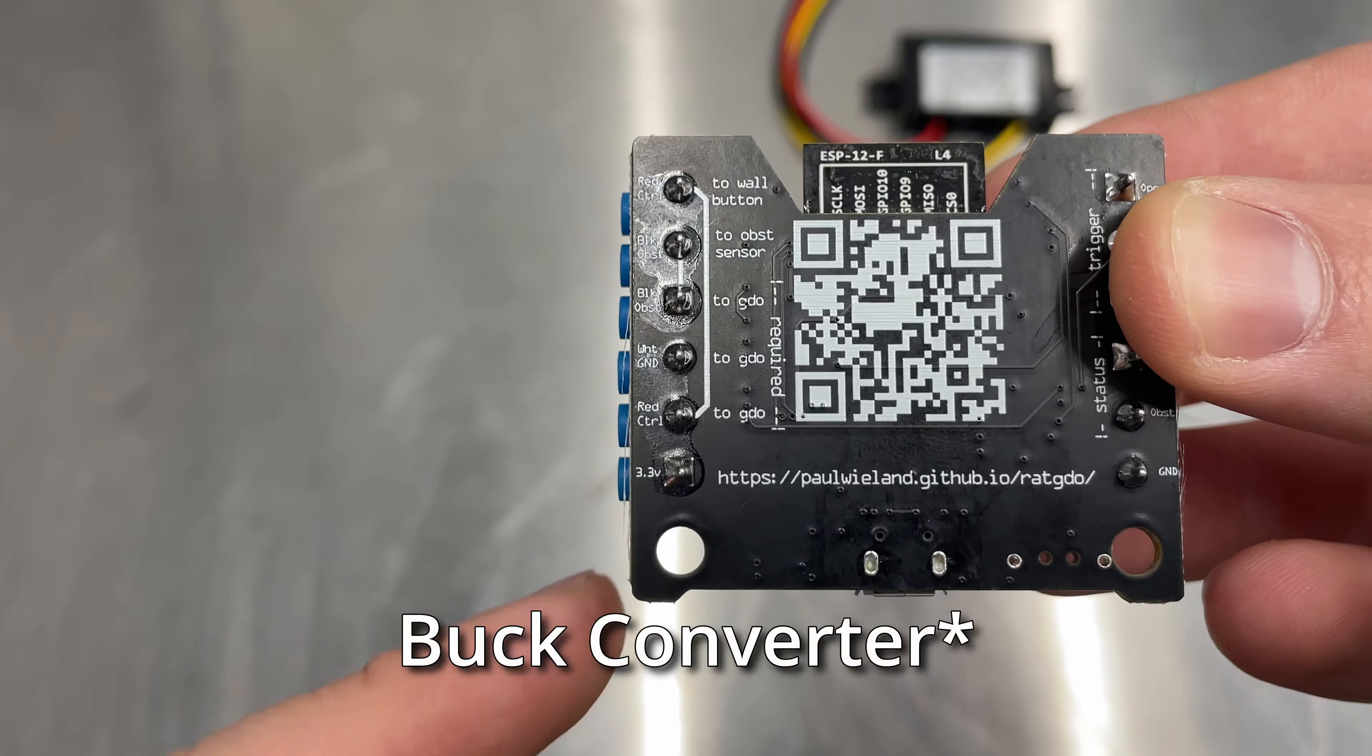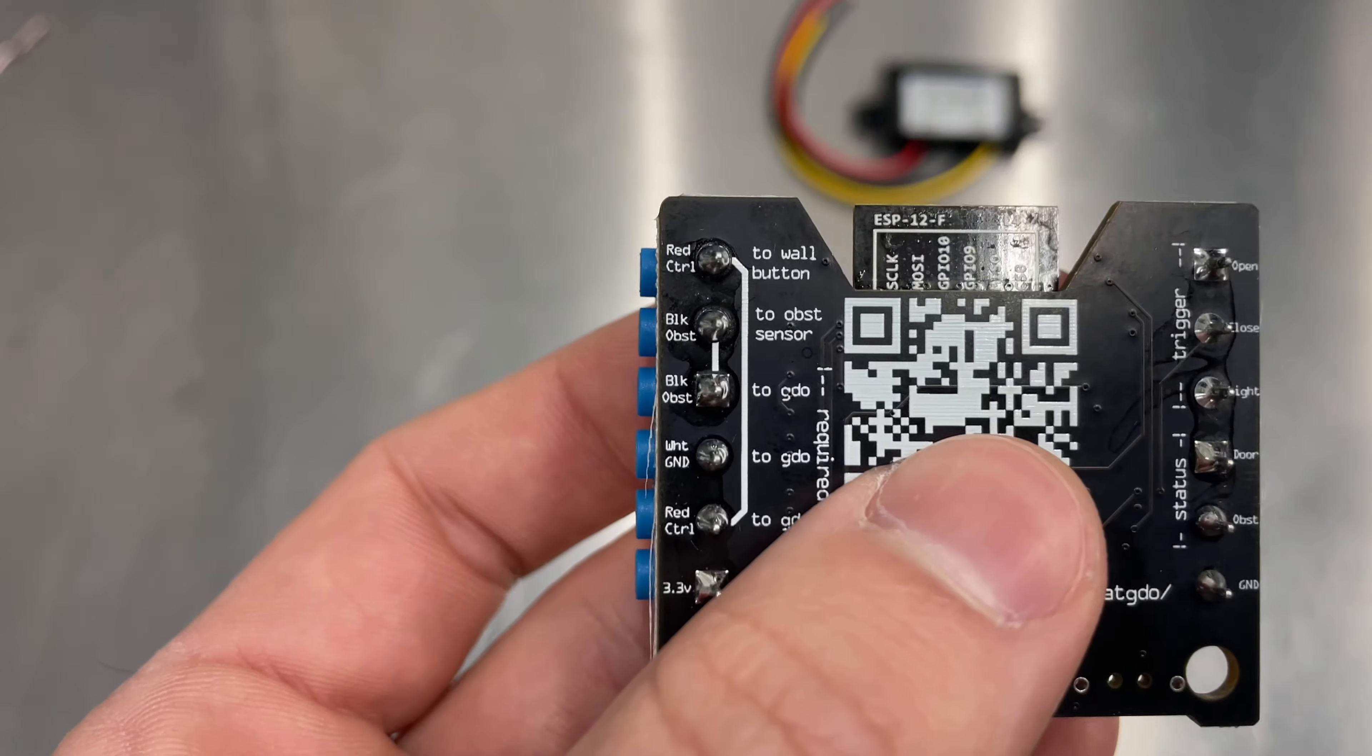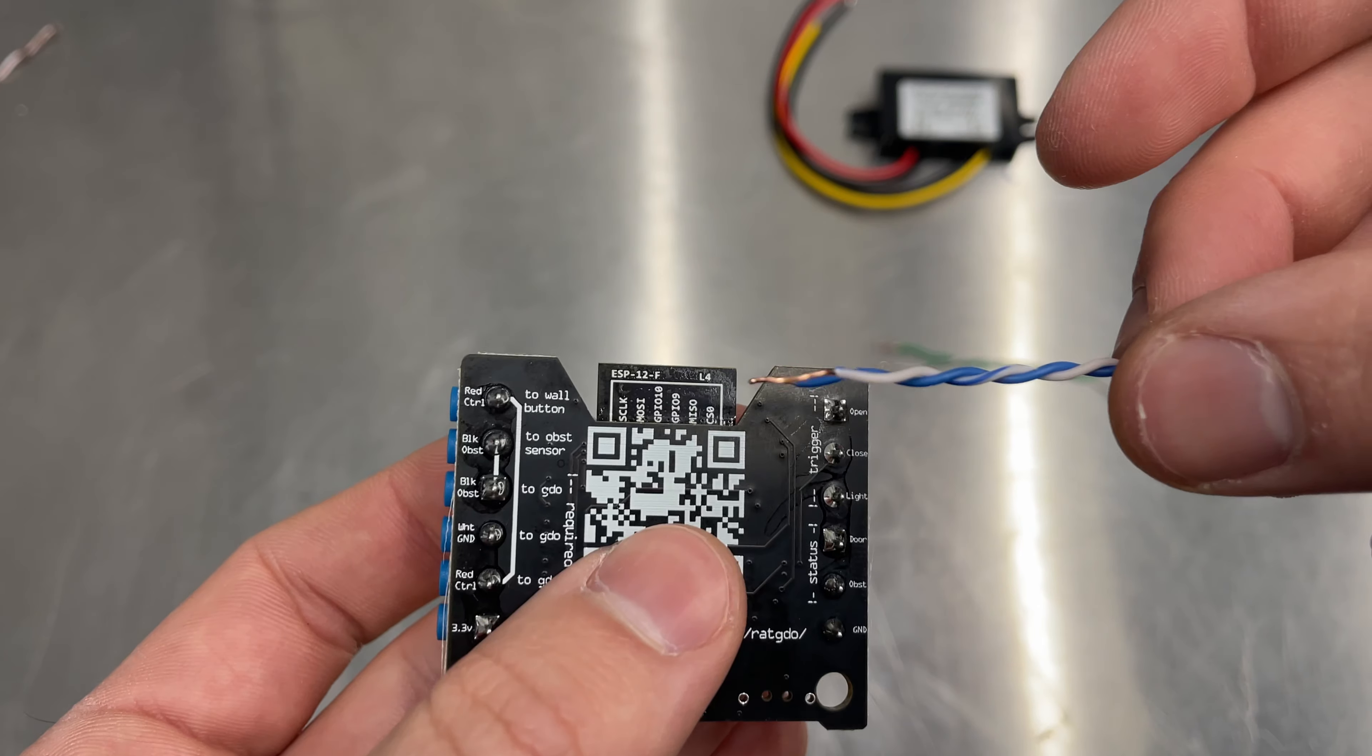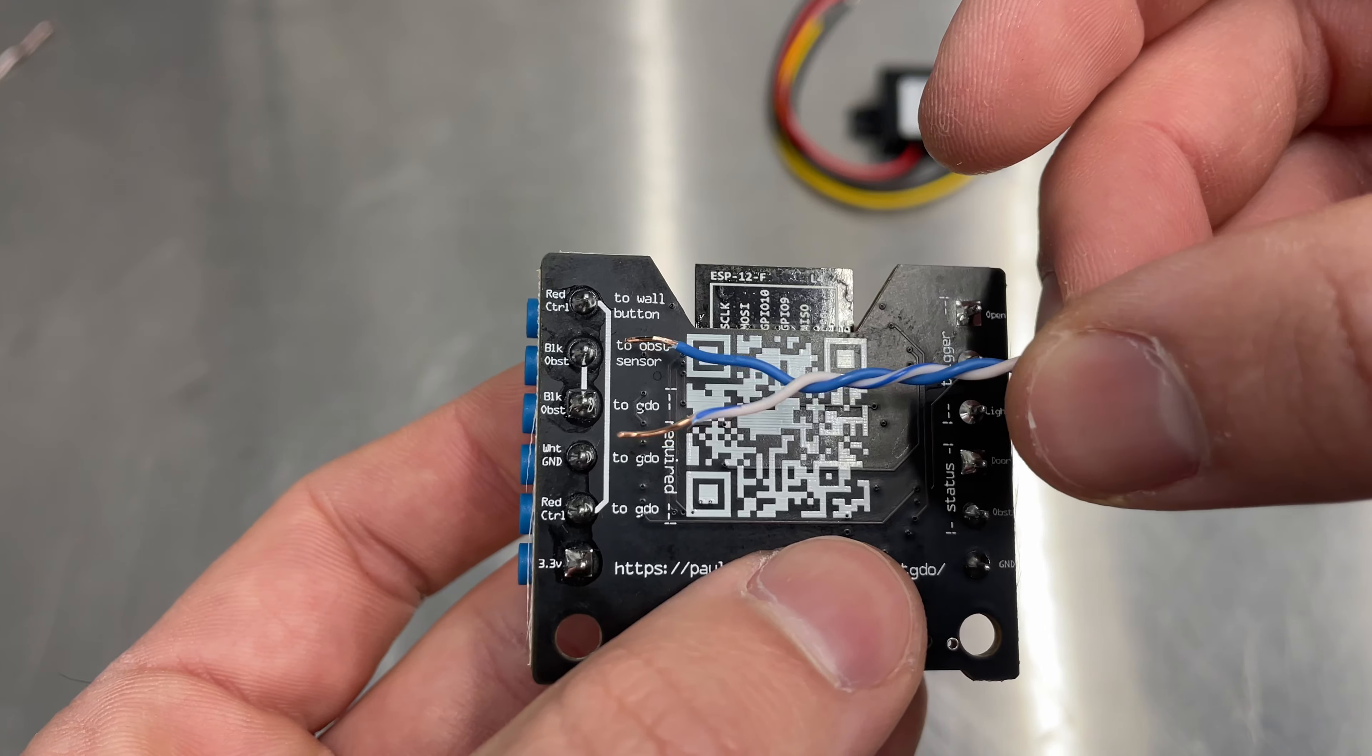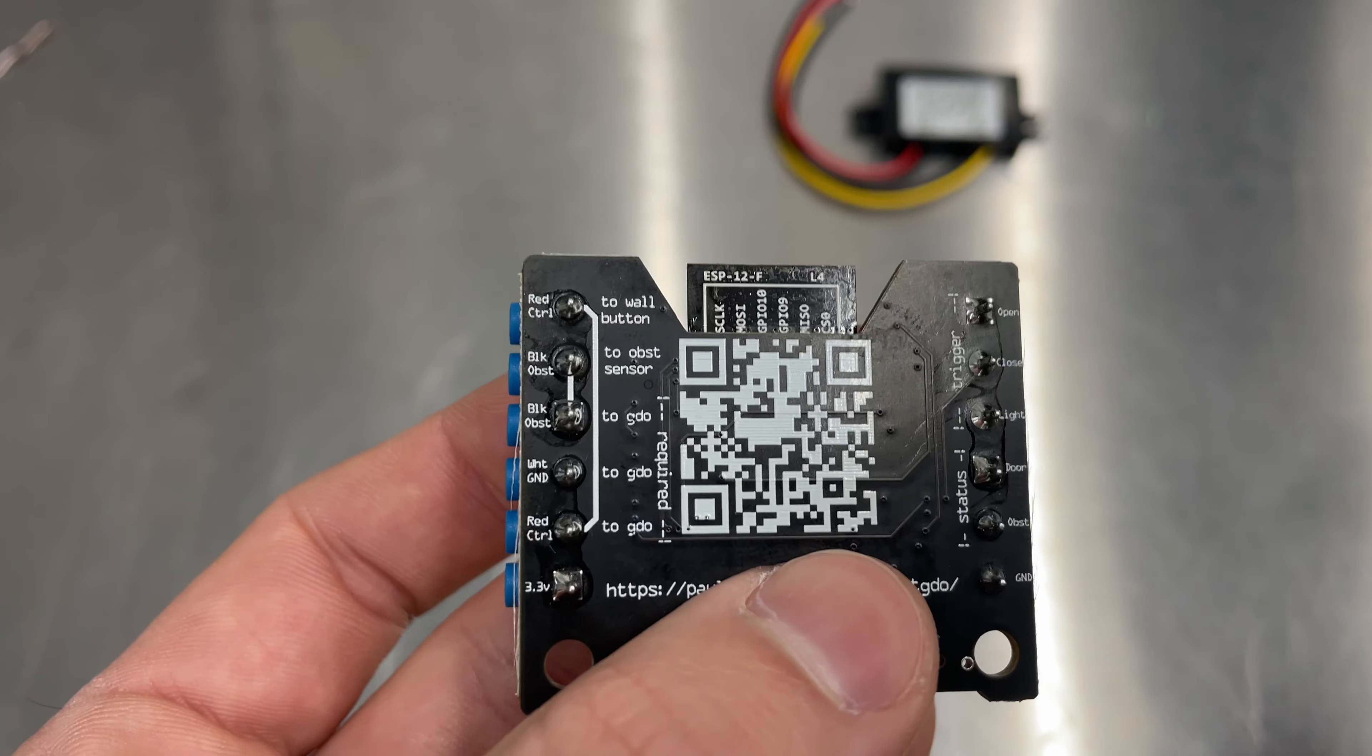I will also be connecting the buck converter to the 3.3 volt here and the ground right here. While I don't have red and black wires, I'm going to be using blue and blue stripe for my wall buttons. And then I'll be using the green wire here for the obstruction sensors.